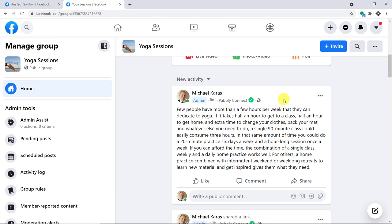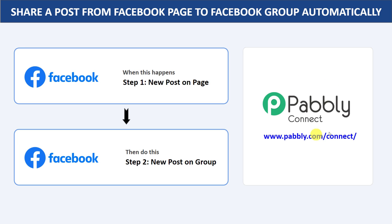You must be thinking: how did I do it? How did I manage to automatically send the data from a Facebook page to a Facebook group? Basically, I used an integration and automation software called Pably Connect, which integrates Facebook page to Facebook group. The best part of using Pably Connect is there is no need for coding skills or programming knowledge — it can be done easily.